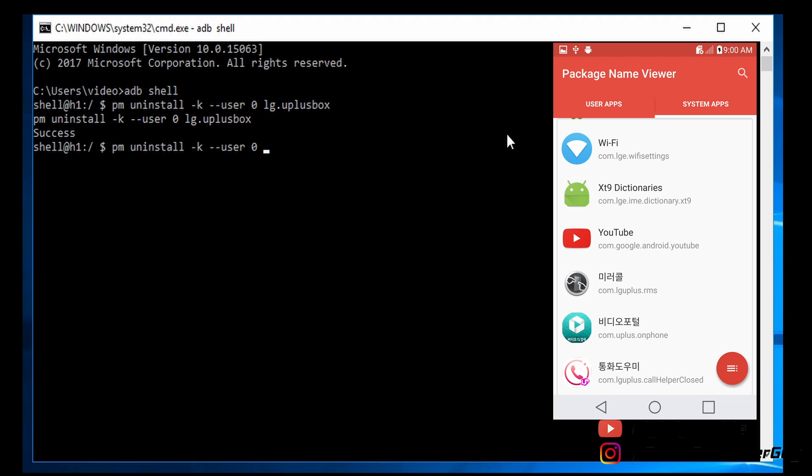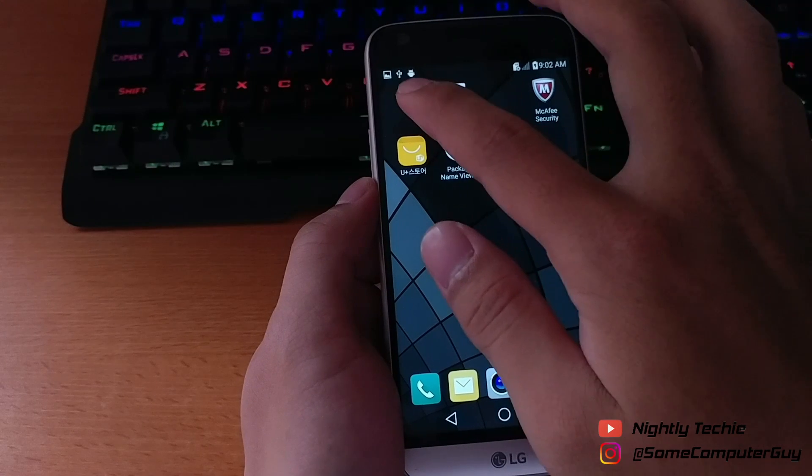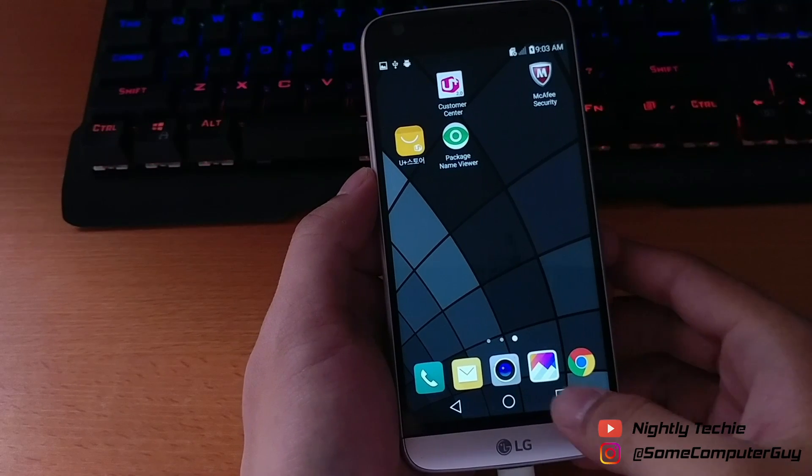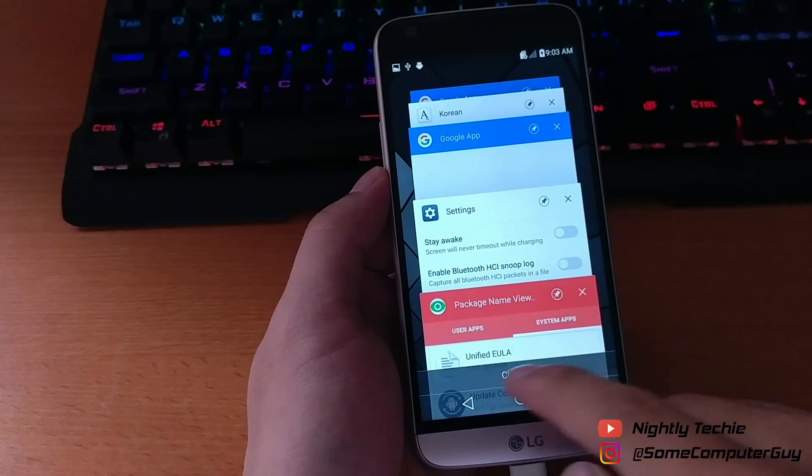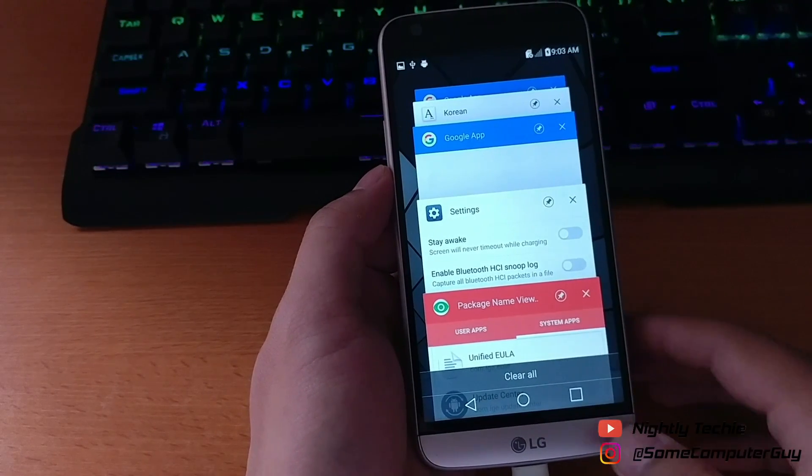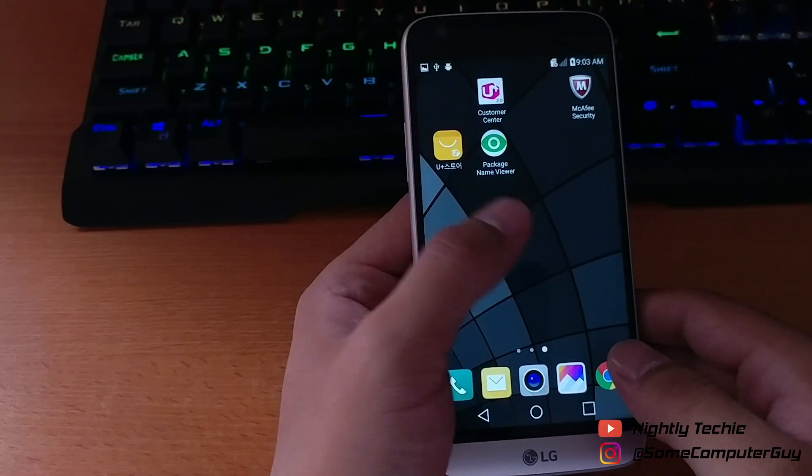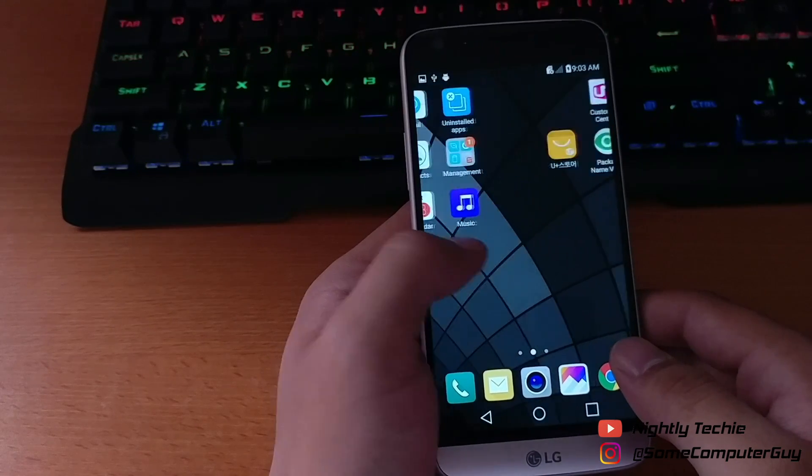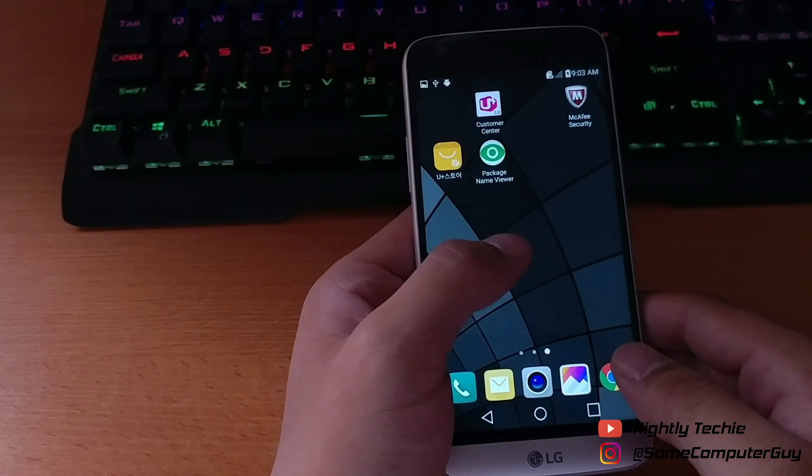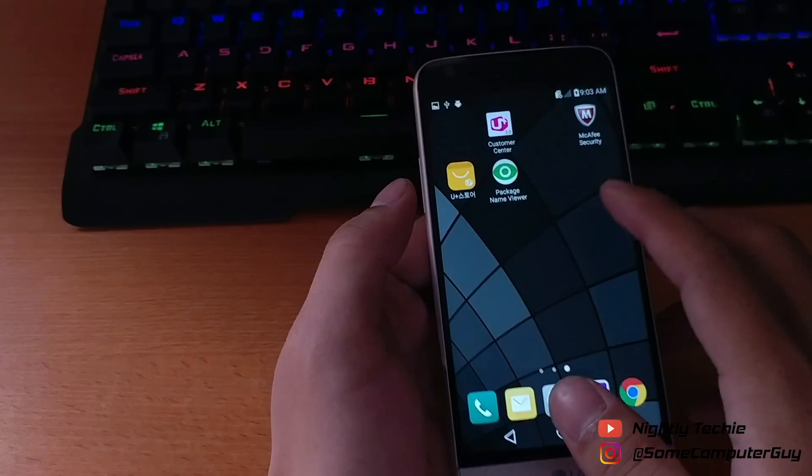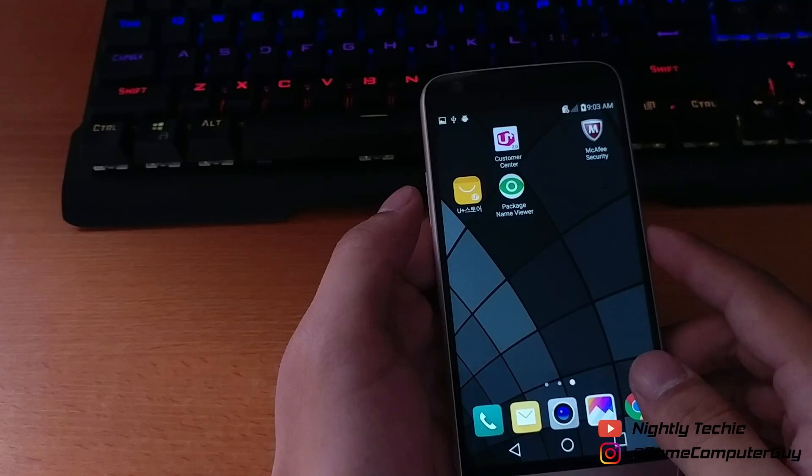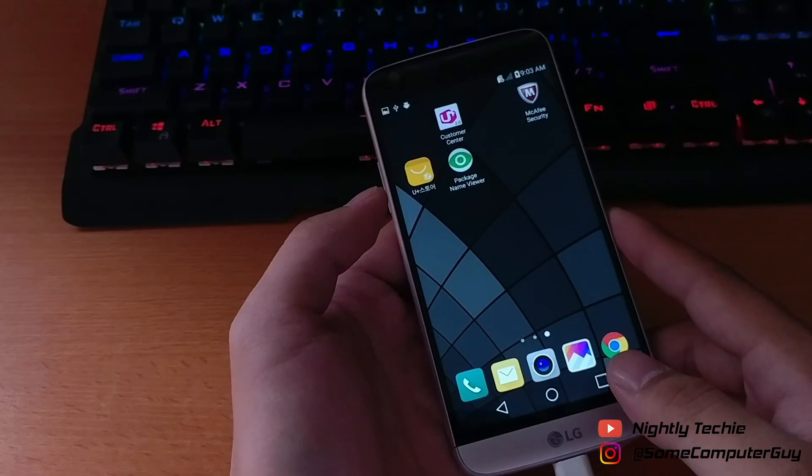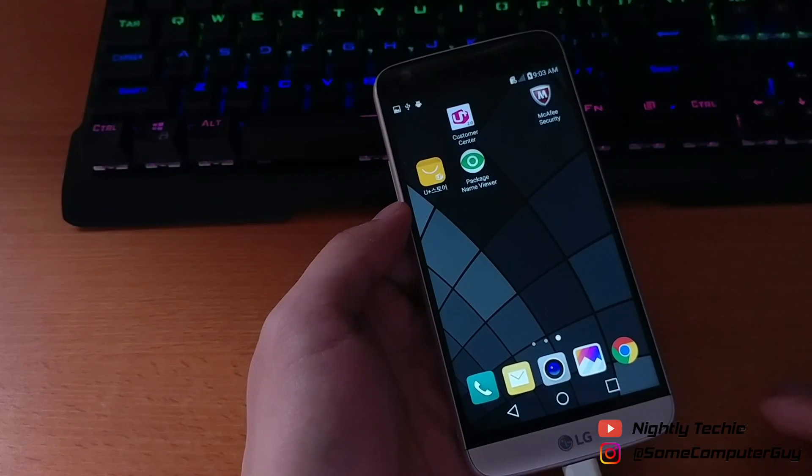After the uninstallation is done, let's go back to the phone and see if it works. As you can see, I can no longer see the Korean app in my recent menu. This is how you remove the app. If you have any questions, please leave a comment and I will see you in the next video.